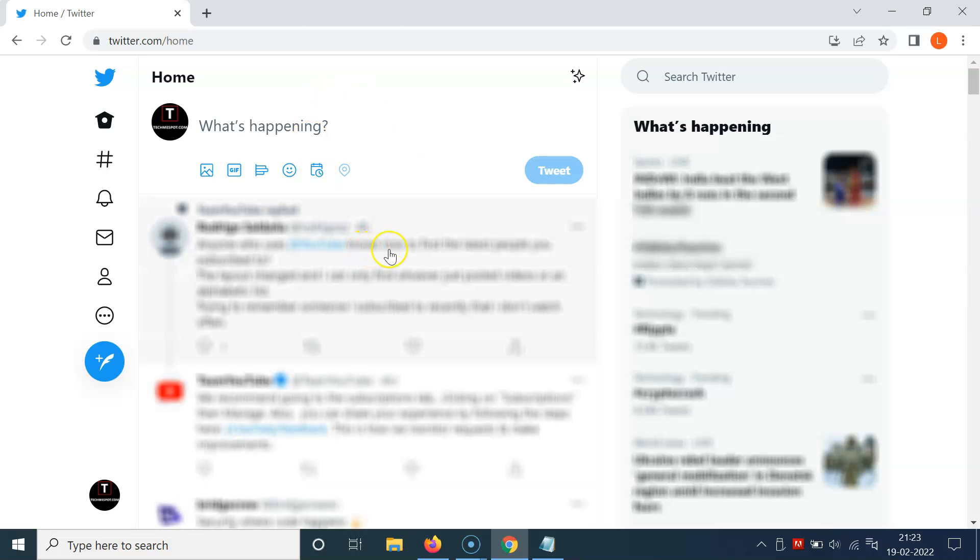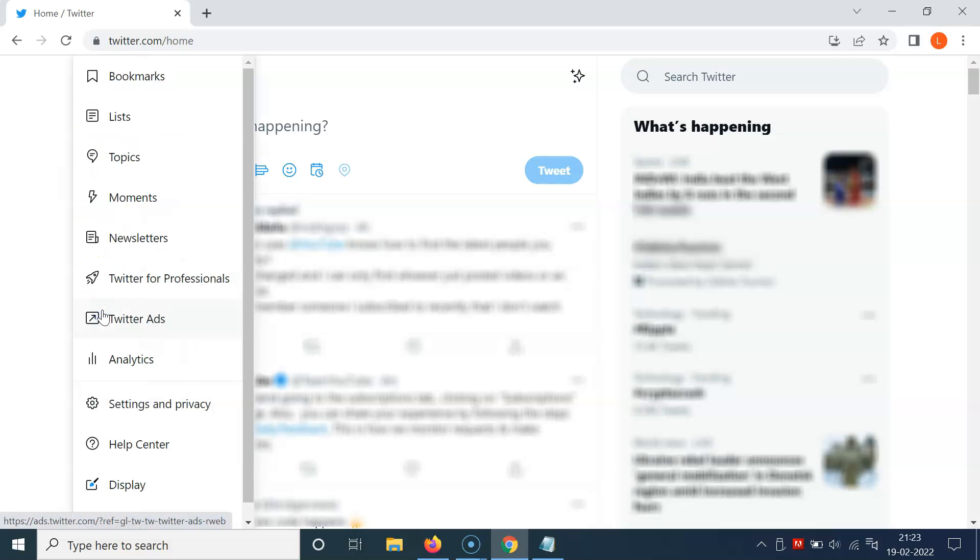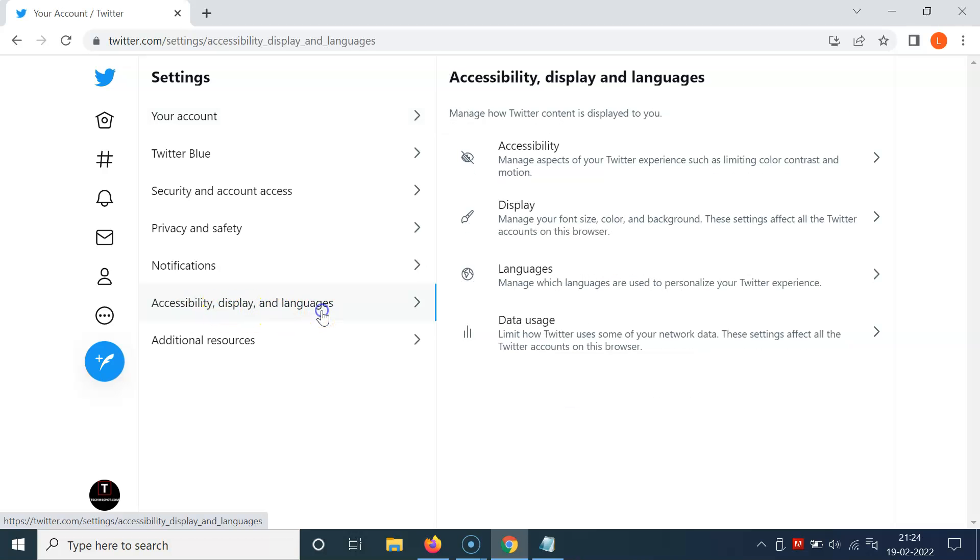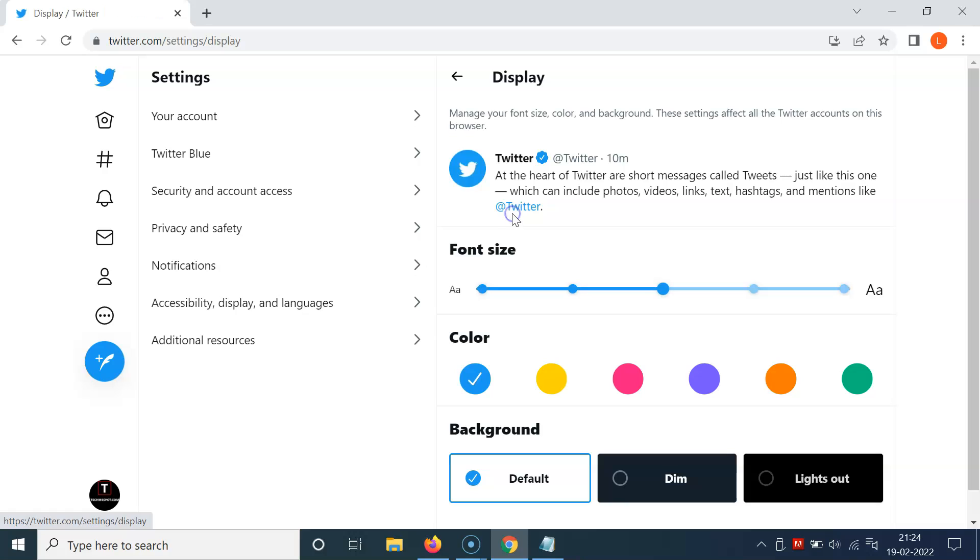You can see I'm already logged in. Now, come to this left menu and click on More, then click on Settings and Privacy, then Accessibility, Display, and Languages, and then click on Display.